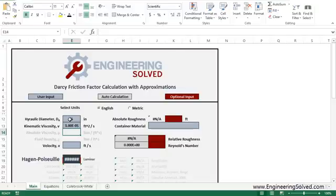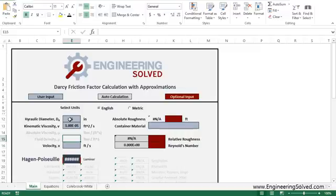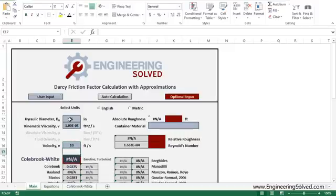The nice thing about this tool, as you can see, is there's two different ways to calculate your Reynolds number. Usually dv over nu, or it's rho dv over mu. Now if you use your kinematic viscosity, your absolute and fluid density deselect to let you know that those aren't needed. Let's put a velocity in here of 10 feet per second.